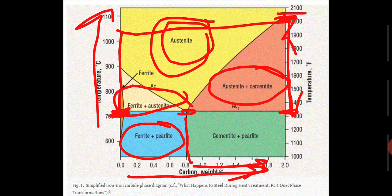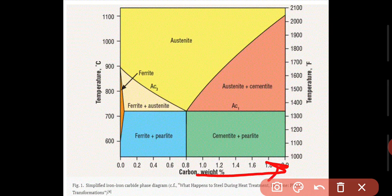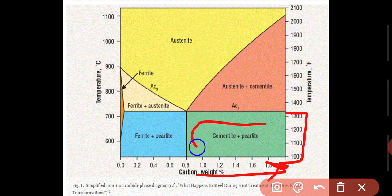When the carbon percentage is higher and below the lower critical temperature, the structure is Austenite and Cementite. We also have a zone of Cementite and Pearlite, where the carbon percentage is very high and the temperature is below the lower critical temperature. According to the temperature and carbon diagram, this is a very important topic.